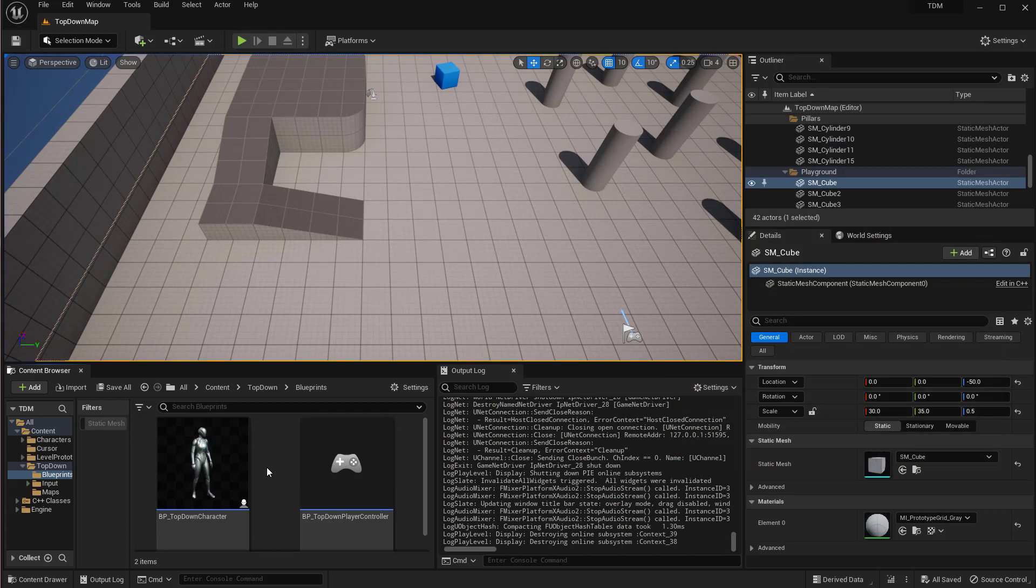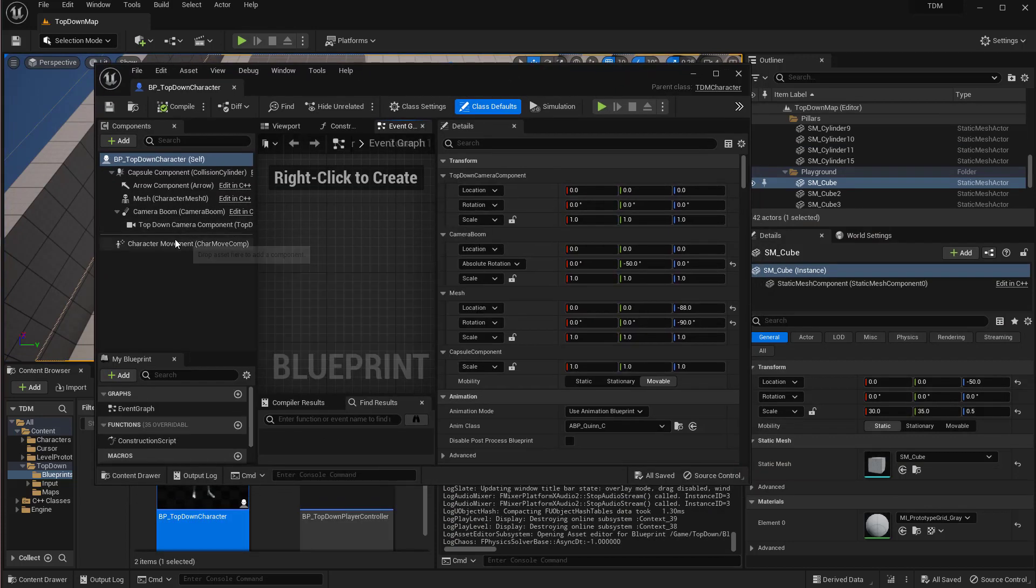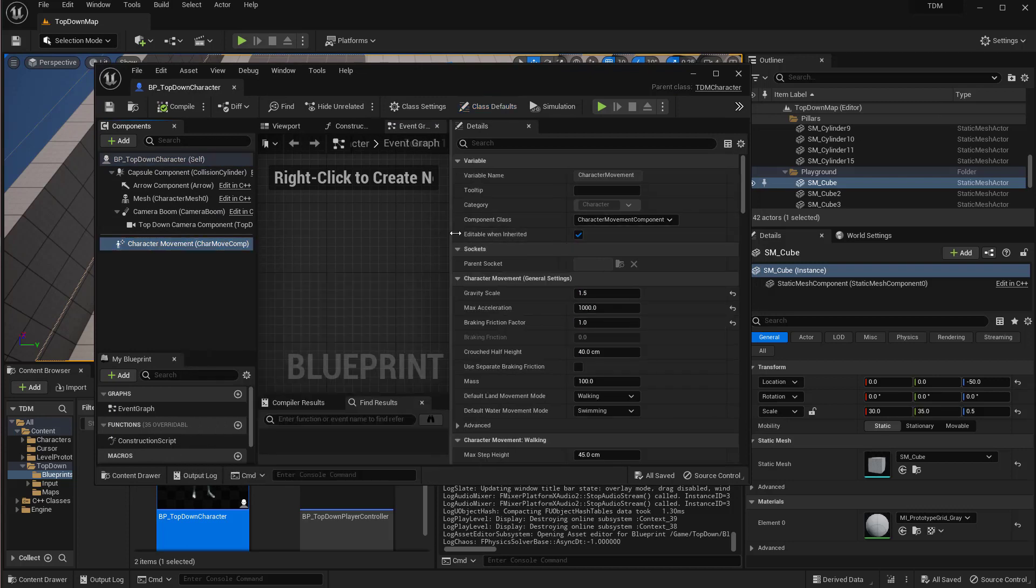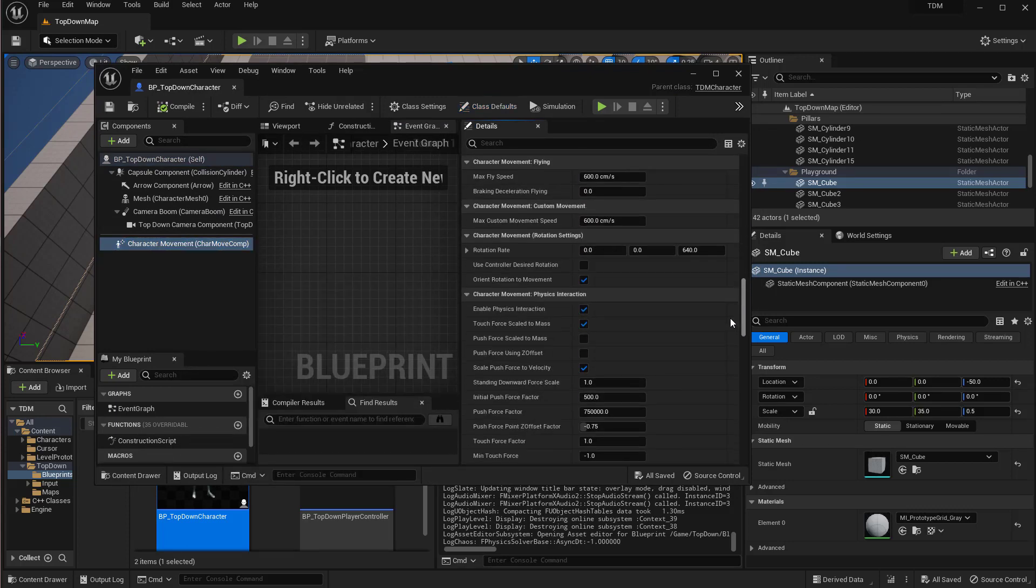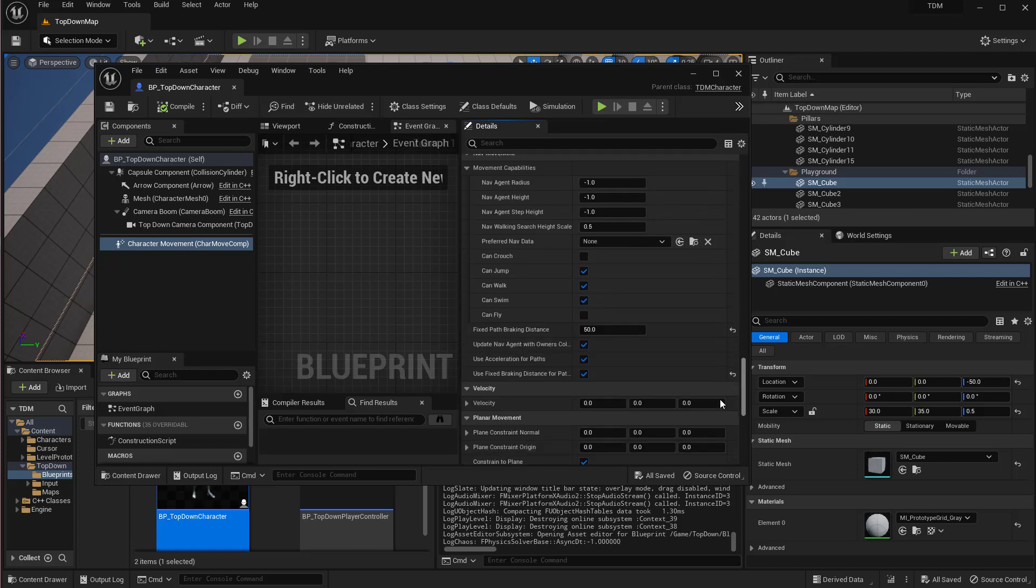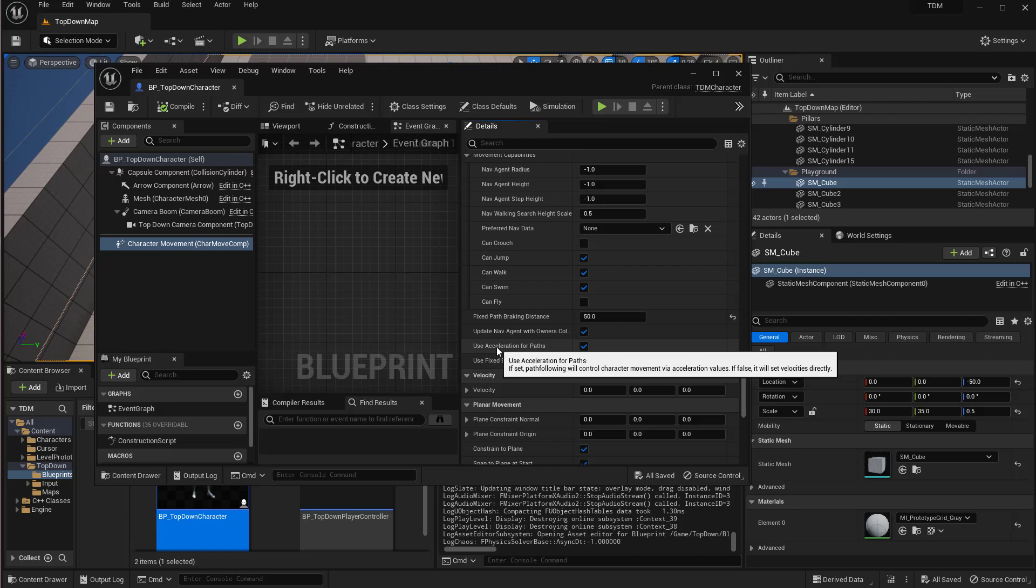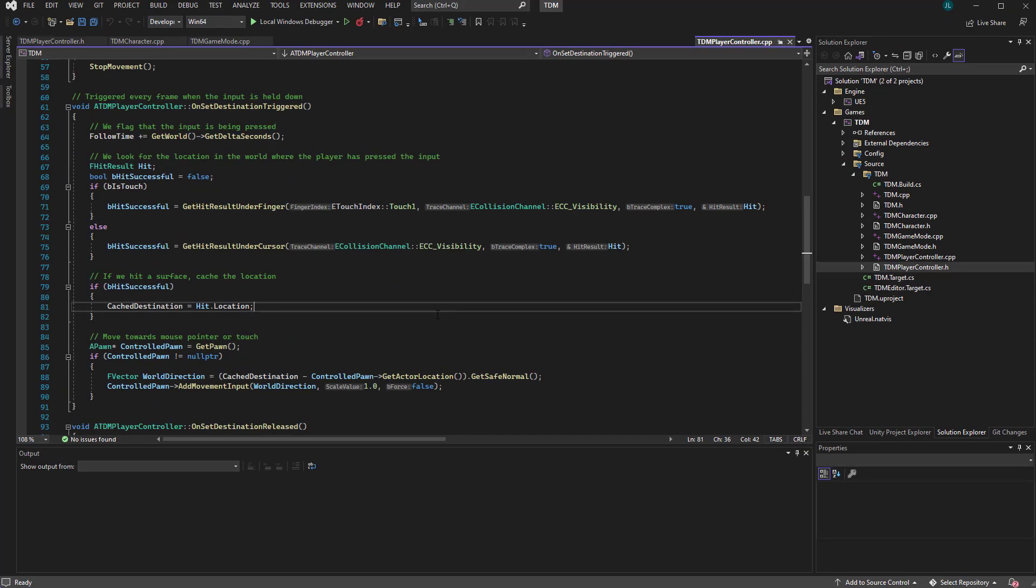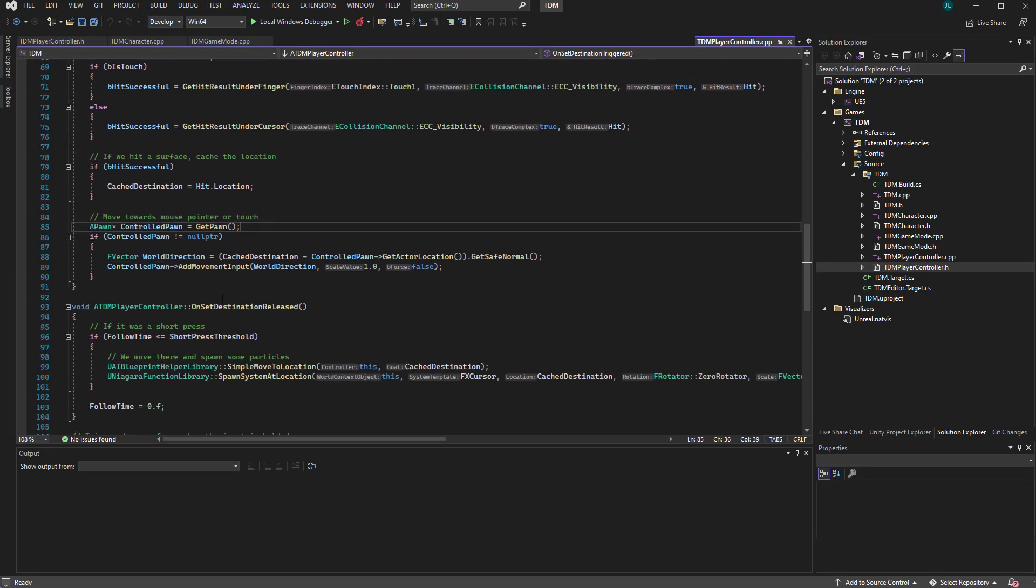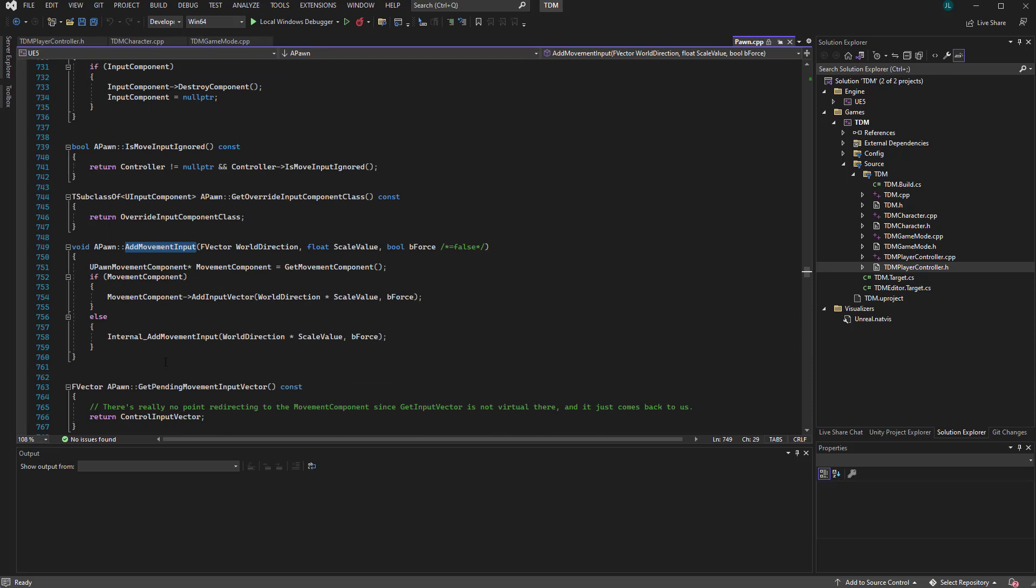So if you open that top down character, there is a tricky setting here in the character movement. Down there if you look for the navigation settings, the tricky setting is this one: 'use acceleration for path'. If you have the cursor here, it's saying if set, the path following will control character movement via acceleration values. If false, it will set velocity directly. And that actually makes a huge difference because the reason that the input works - add input works - is that it's actually using the acceleration.